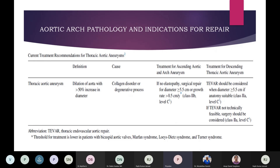Regarding current treatment recommendations for aortic pathology: for thoracic aortic aneurysm with no elastopathy, surgical repair is indicated for a diameter of more than 5.5 centimeters or a growth rate of more than 0.5 centimeters per year. If it involves the descending aortic aneurysm, TEVAR is indicated; if not technically feasible, surgery should be considered.